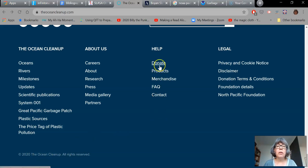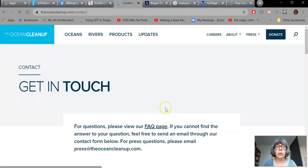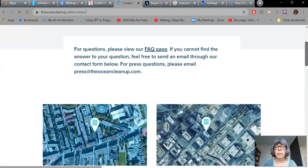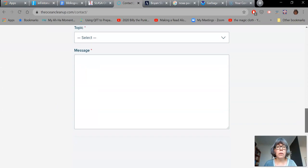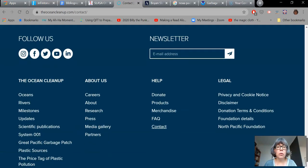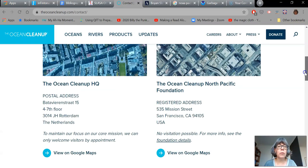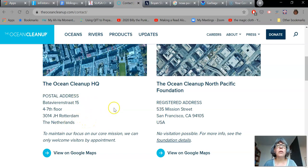And to find out a little bit more about where they are, if I click on the Contact, normally I can find out where their headquarters are. So let's scroll down and see if we can do that. There we go — the Ocean Cleanup headquarters is in Rotterdam in the Netherlands. That's the kind of information you're going to need to create citations in your bibliography.